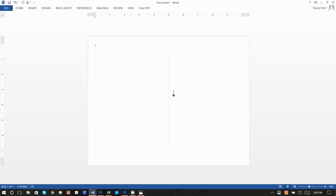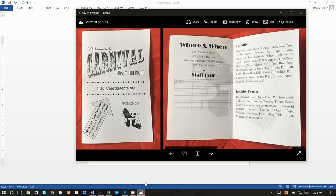If you're doing a bi-fold with the printer, this side is going to be the front cover and this side is anything on the back cover. In this example I don't have anything on the back cover — it's basically just the front cover, you open it up, and then here's the middle.